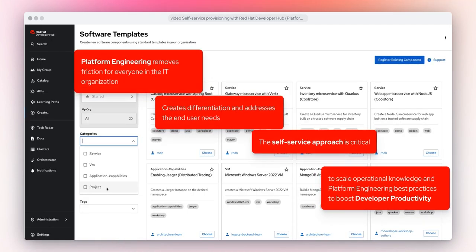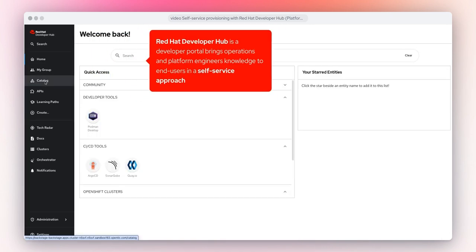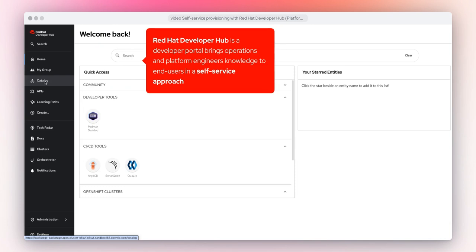Platform engineering removes friction for everyone in the IT organization, creates differentiation, and addresses the end user needs. Red Hat Developer Hub is a developer portal that brings operations and platform engineers' knowledge to end users in a self-service approach.